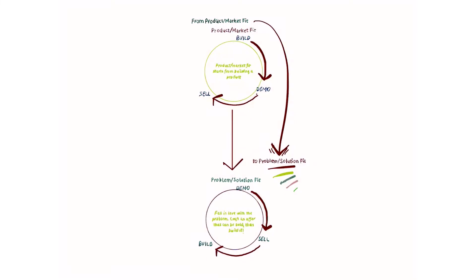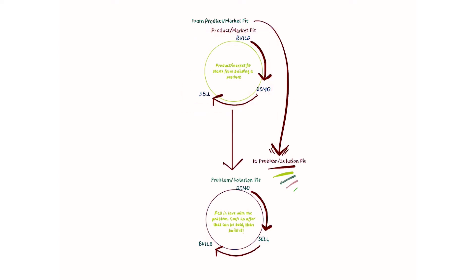In this lecture, I want to show you a couple of mental models which are primarily about the classical MVP approach that we find in the lean startup methodology.